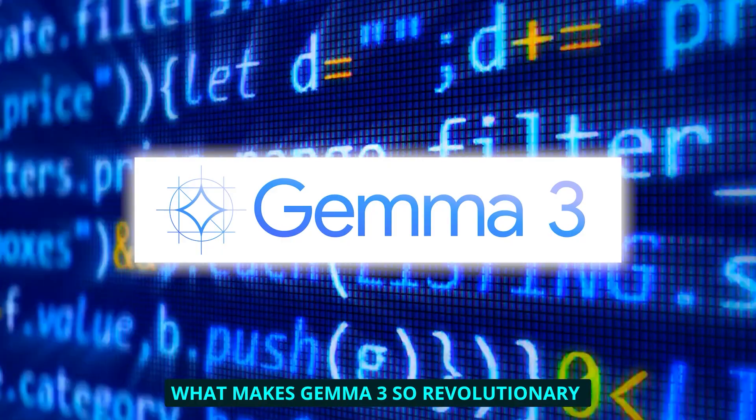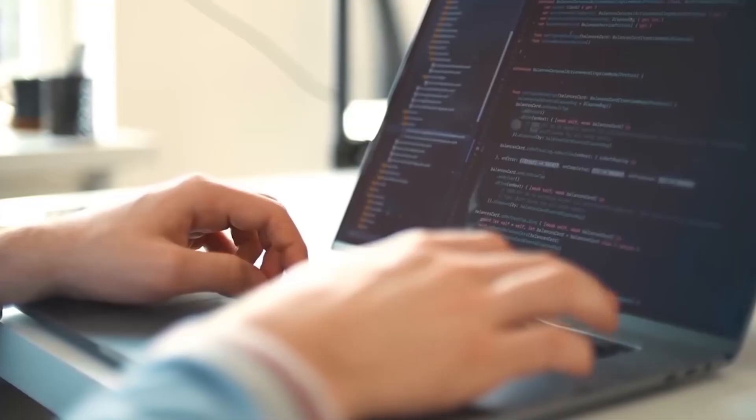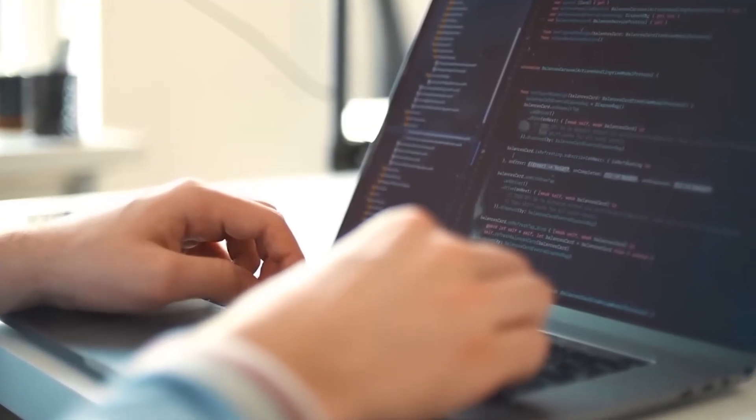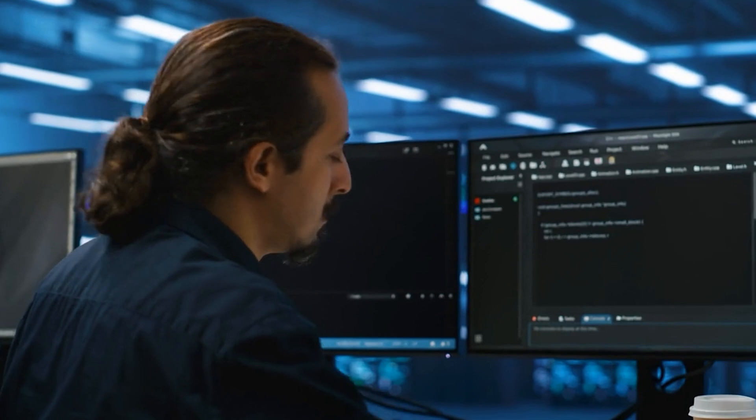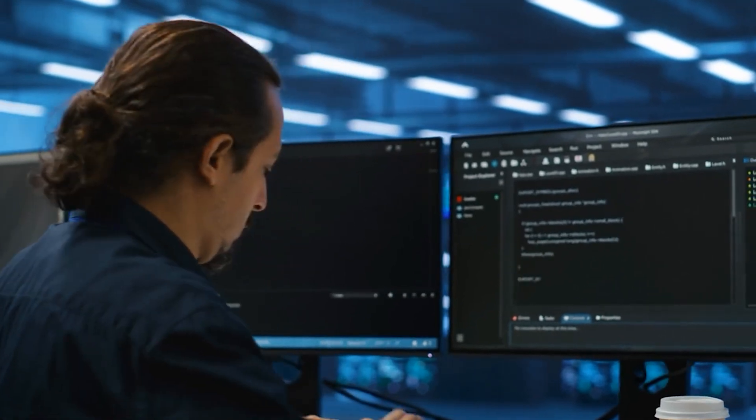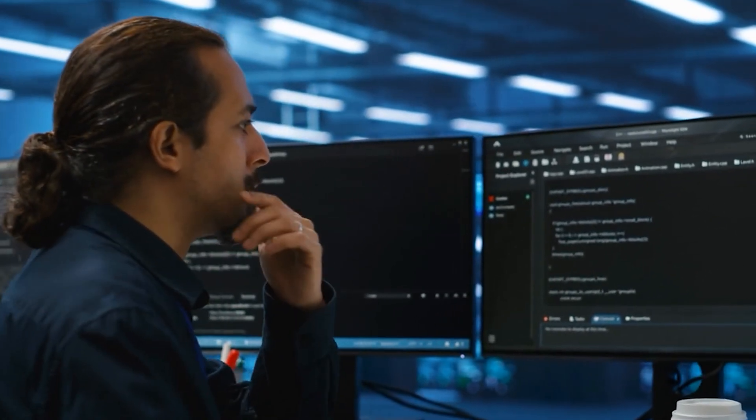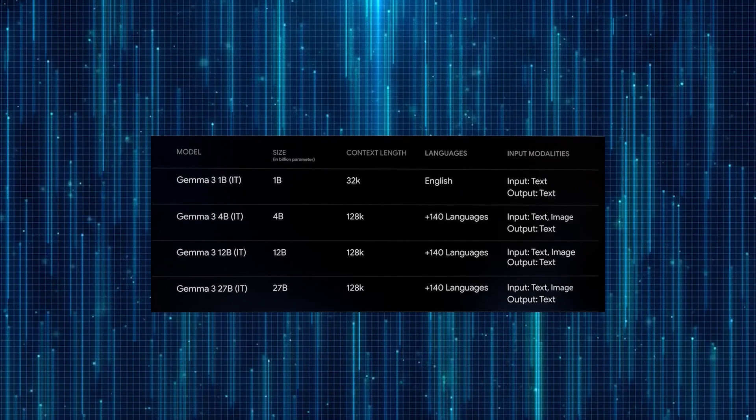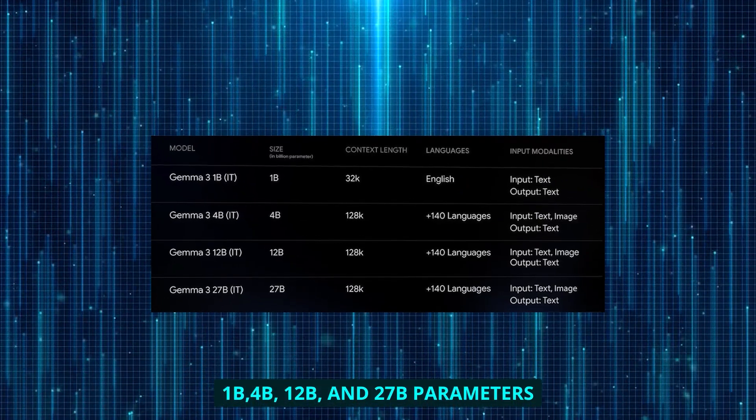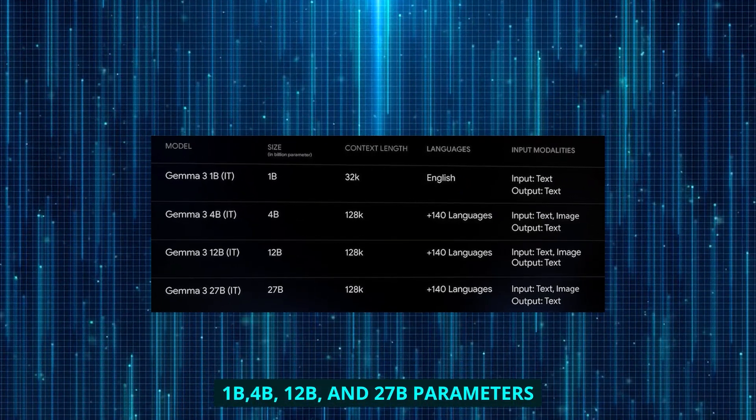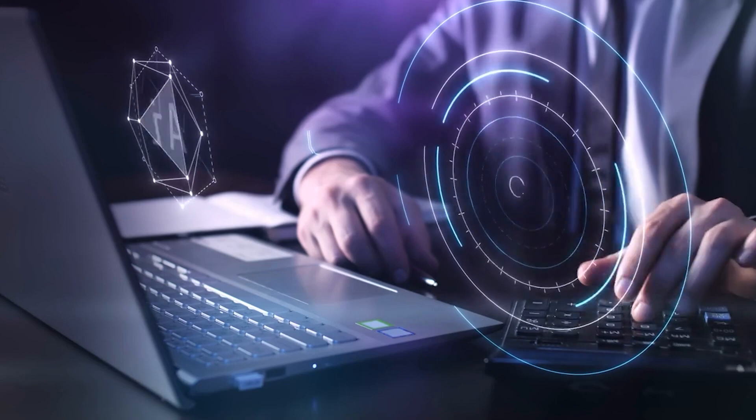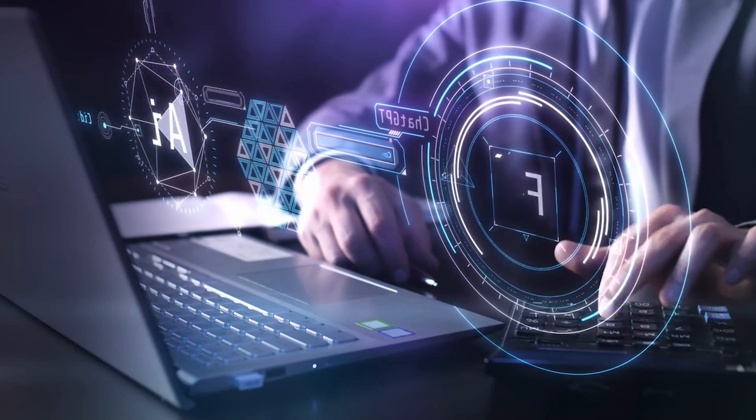What makes Gemma 3 so revolutionary? It's a family of AI models specifically designed to run on consumer hardware while delivering performance that rivals much larger systems. I've been testing all four sizes: 1B, 4B, 12B, and 27B parameters, and each has its own sweet spot for different applications.